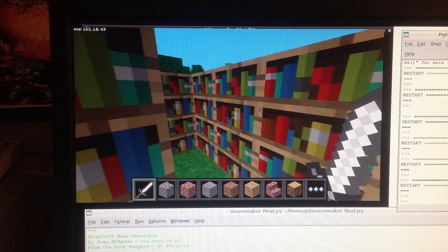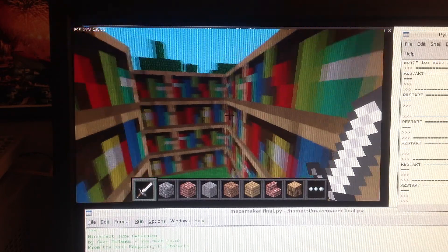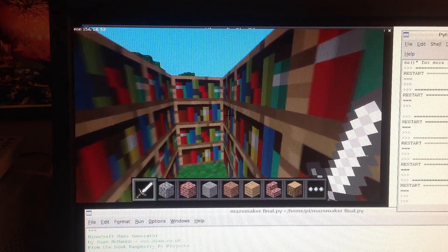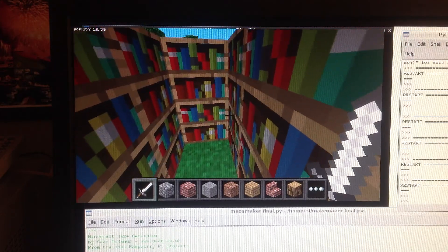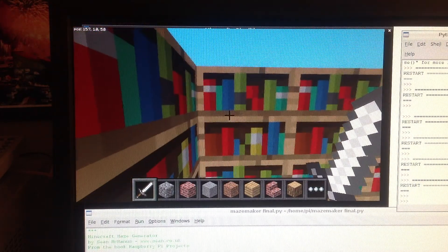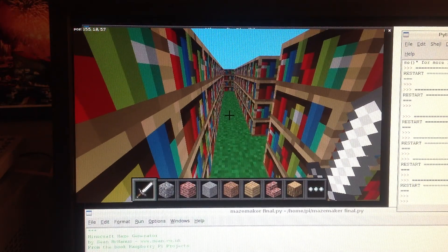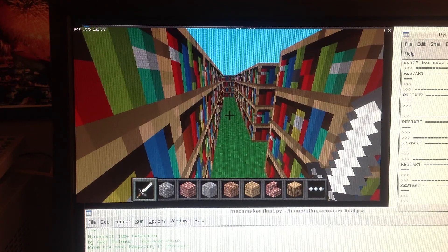But the program also teaches you a lot about Python and Minecraft and gives you the skills and tools you need to start building your own structures of any type.